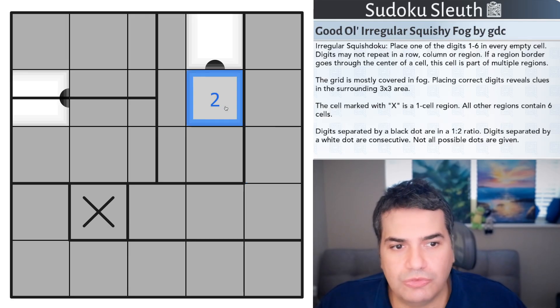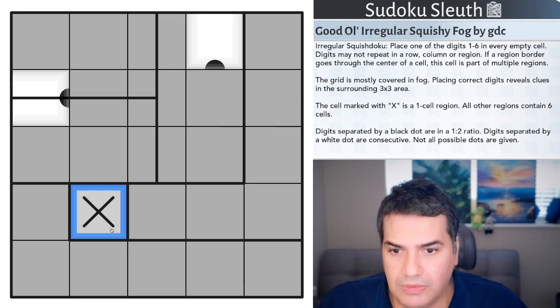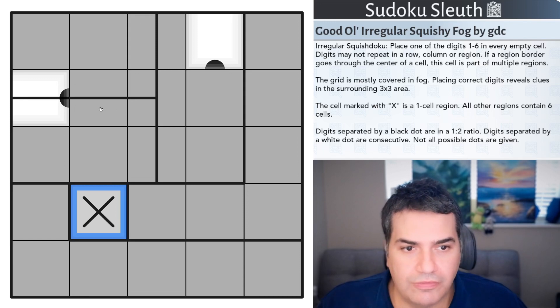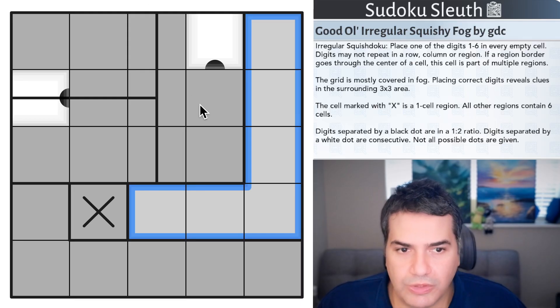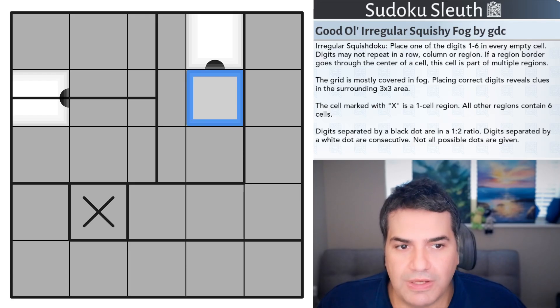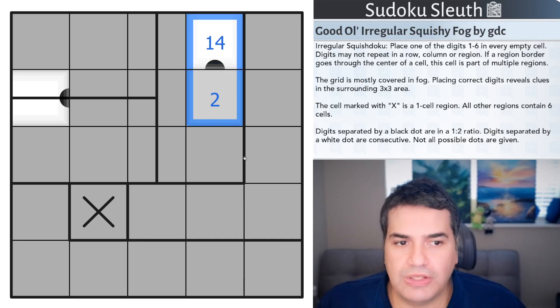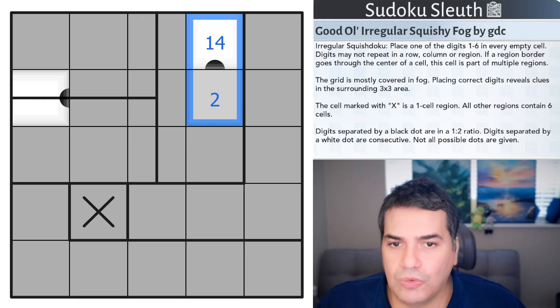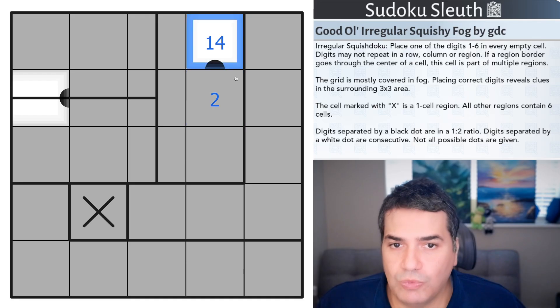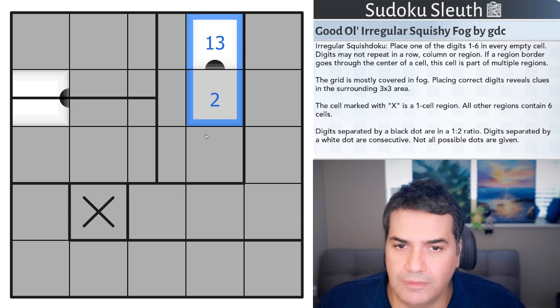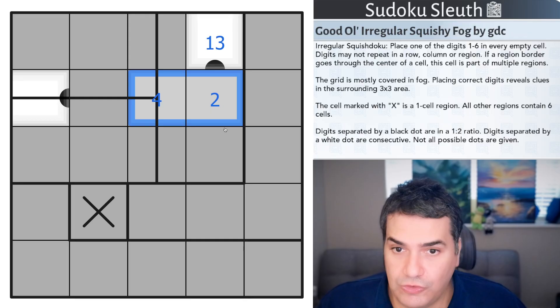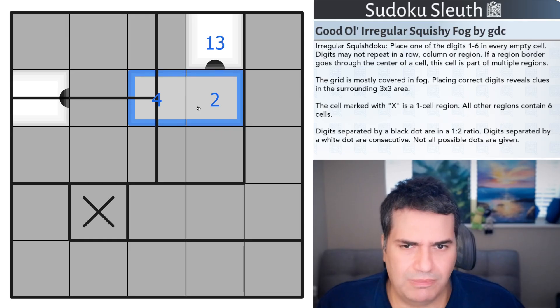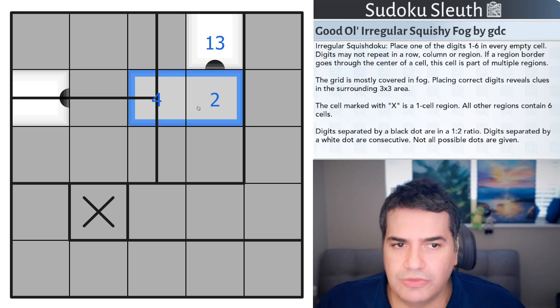The cell marked with an X is a one-cell region. All the other regions have six cells. Digits separated by a black dot are in a 1 to 2 ratio. So, if that cell was 2 in my example, this would have to be 1 or 4. Digits separated by a white dot are consecutive and not all possible dots are given. So, if the black dot was actually white, it would have to be 1 or 3 so that they are consecutive. Not all dots are given. That's all the rules we have for today.